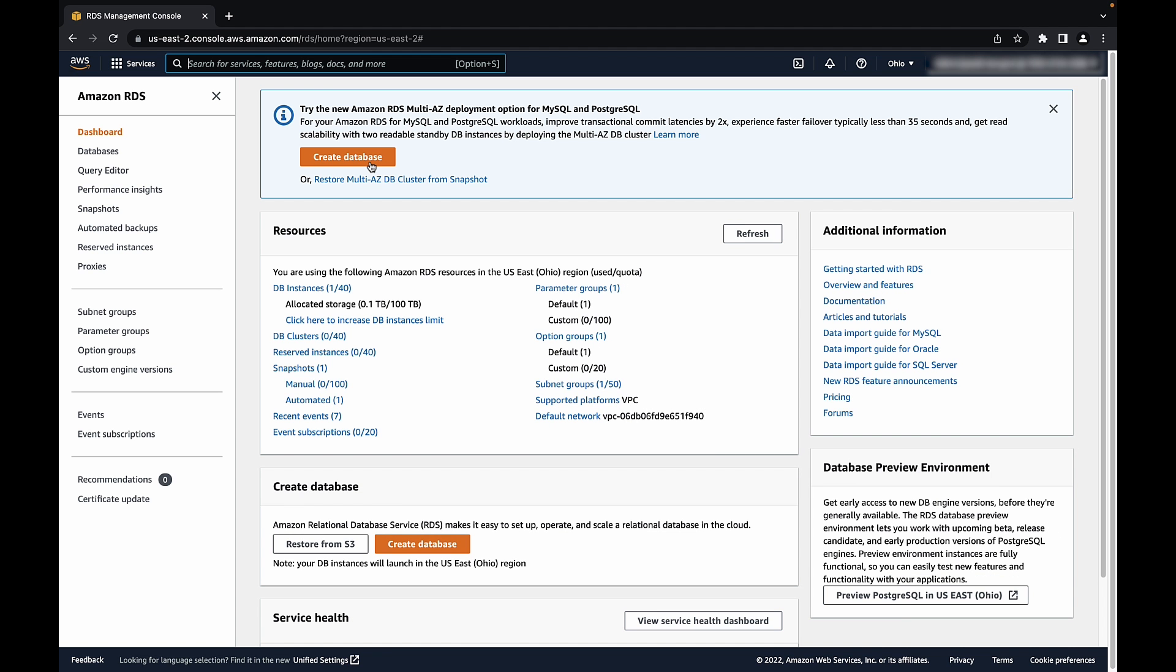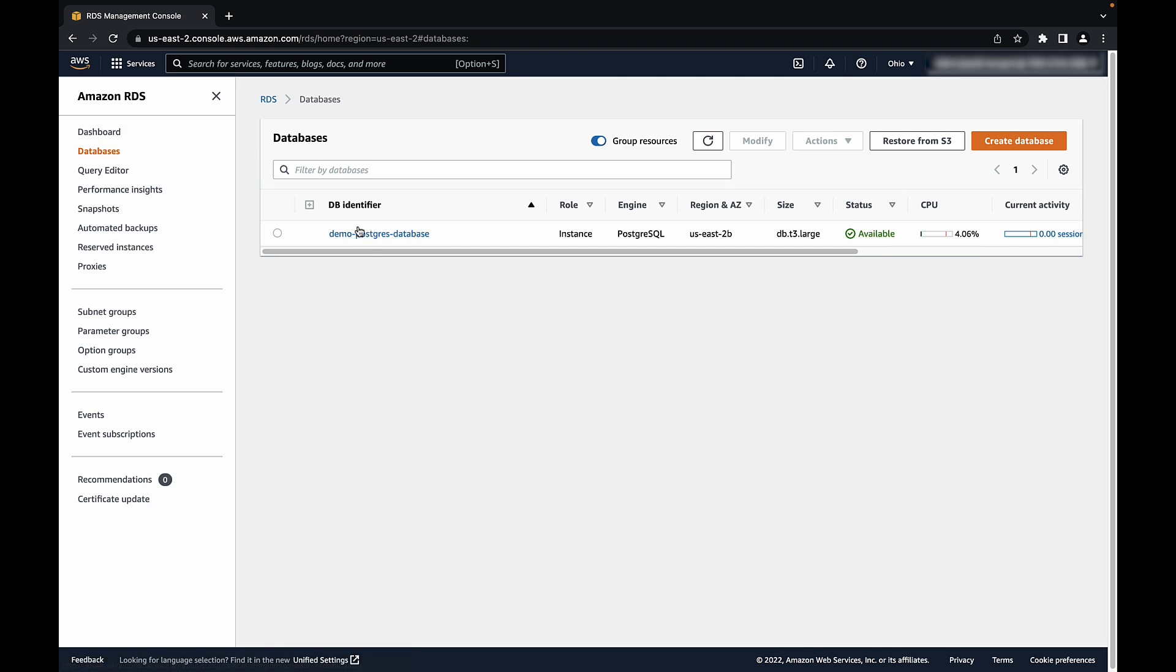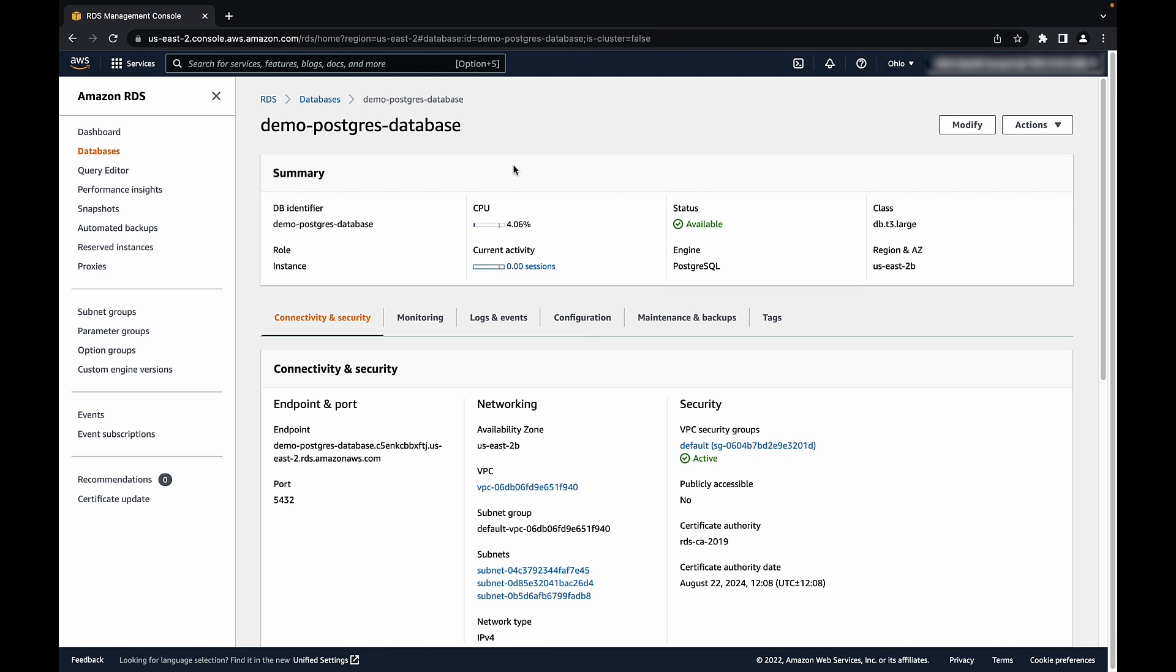Choose database instance from the navigation pane and then select the instance. Set your Amazon RDS DB instance to private by modifying the DB instance to set the publicly accessible parameter to no. Also, make sure that the subnets are private without any internet gateway in the route tables.